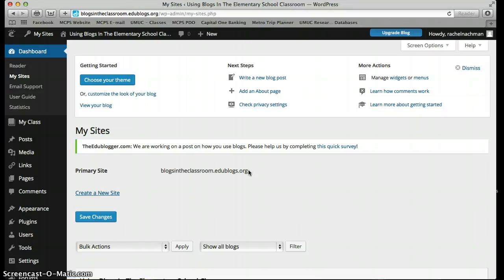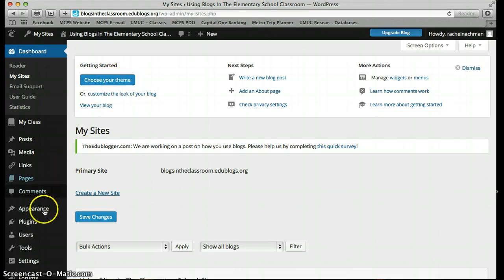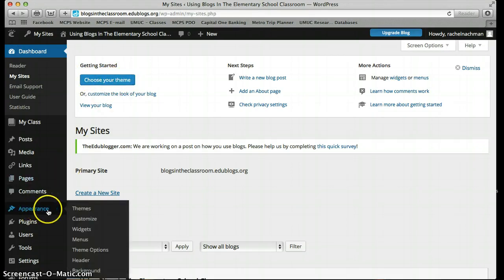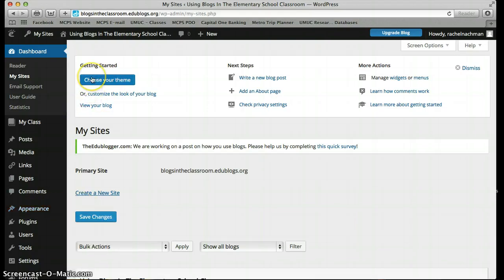When I created my account, I created the blog blogsintheclassroom.edublogs.org, and this blog is going to be our blog for this workshop. So you have a blog — what's next? The next thing to do is to choose your theme. You can do so by clicking on the Choose Your Theme button, or on the left-hand side you can go to Appearance and click on Themes. Let's just go to Choose Your Theme.